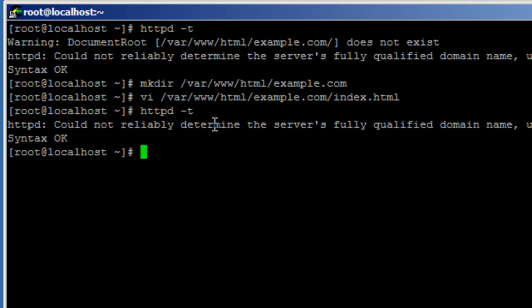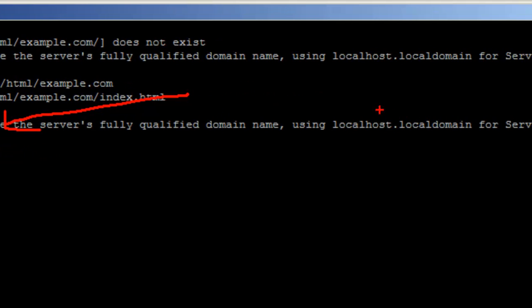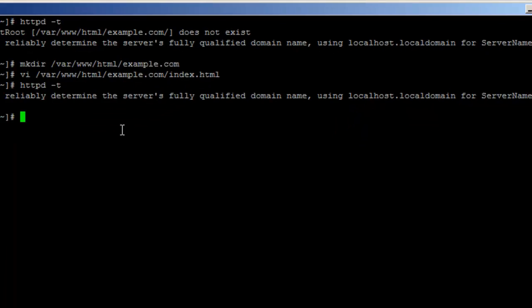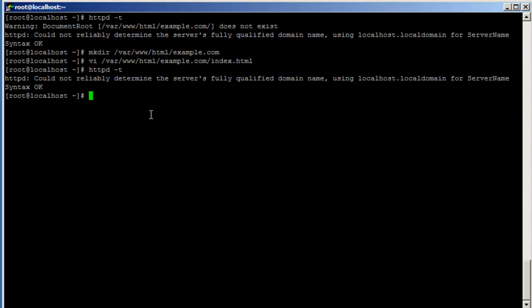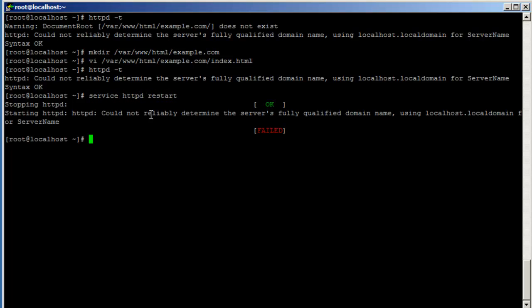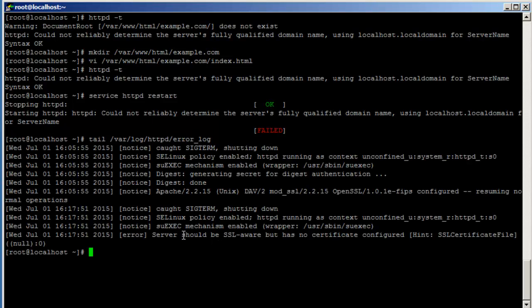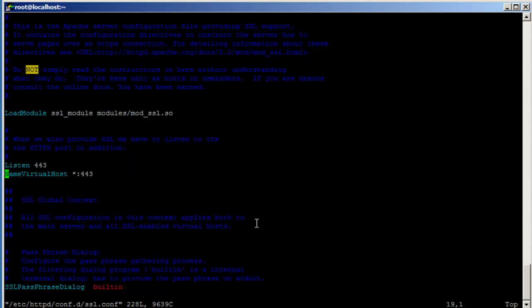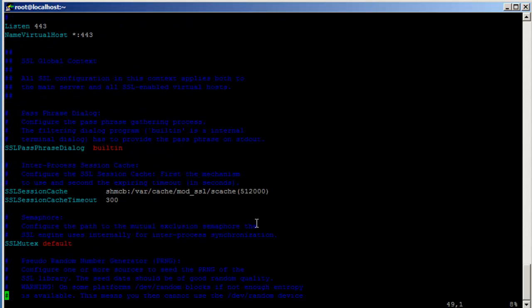Let's check the syntax. Don't worry about 'Cannot reliably determine the server's fully qualified domain name' — that's just complaining because the hostname is not a fully qualified domain name. Let's do 'service httpd restart'. Something's wrong. Looking at /var/log/httpd/error_log — the server should be SSL-aware. We missed the most important thing: we forgot to tell it which certificate and key file to use. Opening /etc/httpd/conf.d/ssl.conf — like I said in the beginning, those are the most important keywords, and I forgot to type them in.